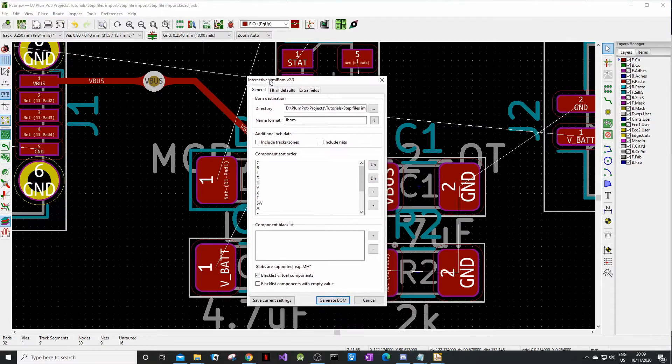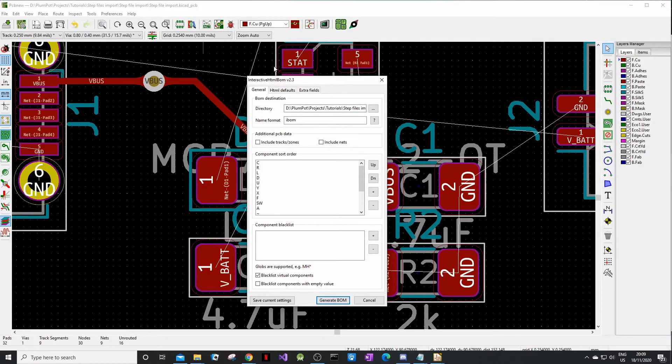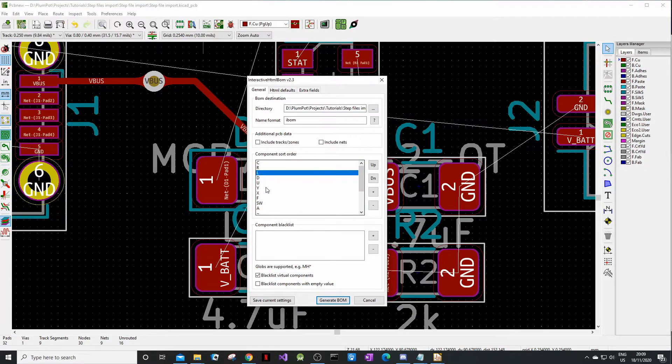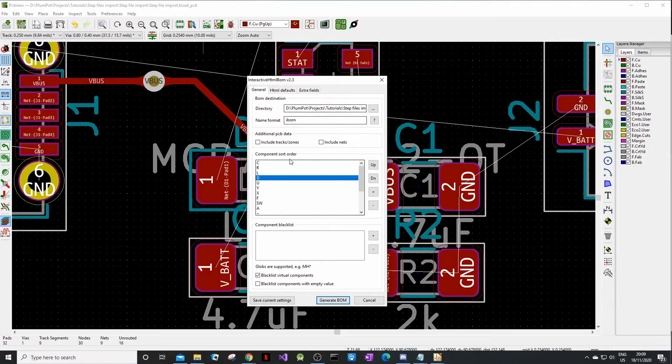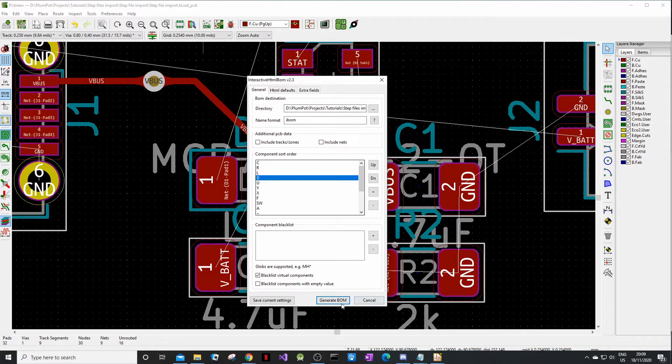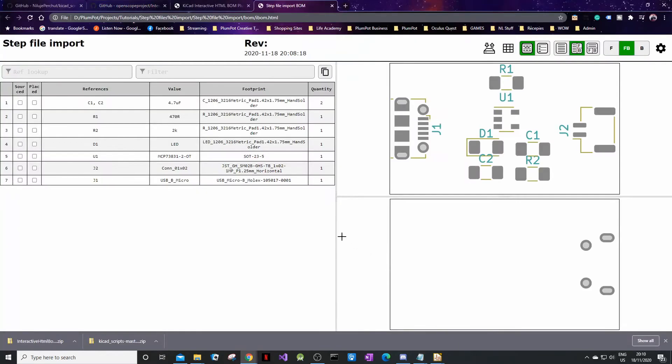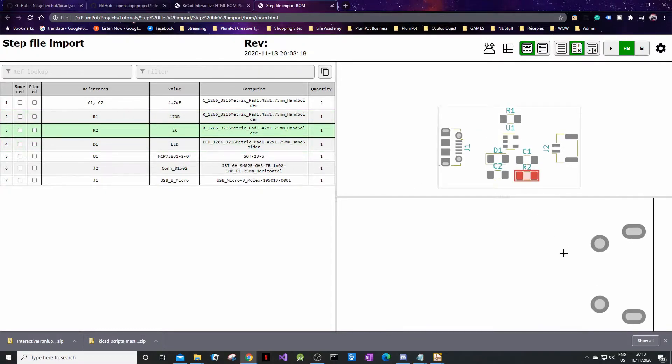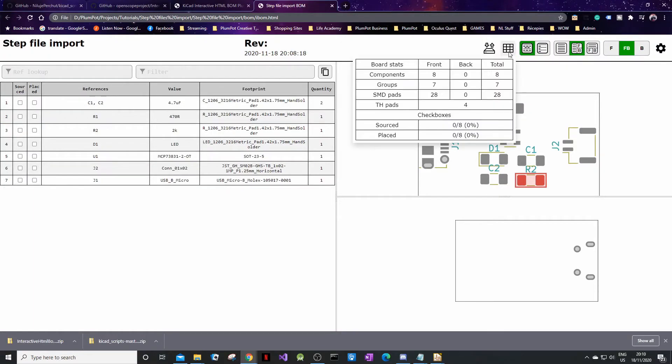There we go. That was easy. So we just installed two plugins. This one is the interactive HTML BOM. You can just see your components: capacitors, resistors, inductors, diodes, all that fun stuff, where to save it, what format. You can just click Generate BOM. A window like this will open. Look how cool this is. It took all my components that I have, C1, R1, and it highlights it on the right hand side. I've got my top layer and my bottom layer.